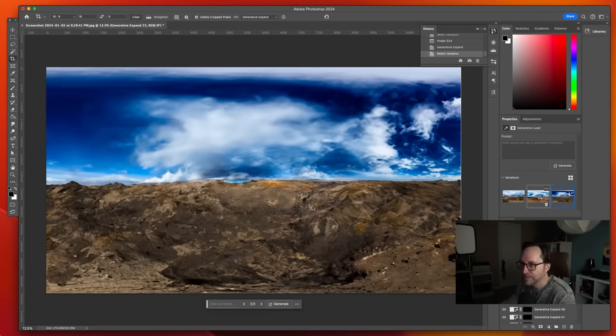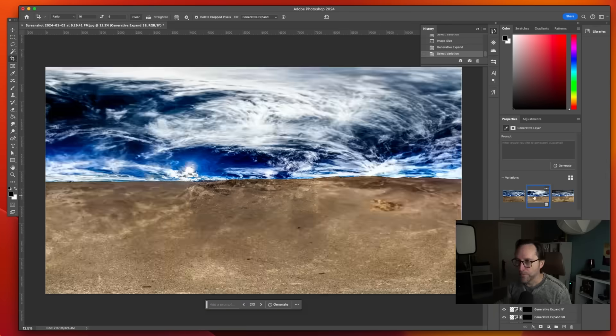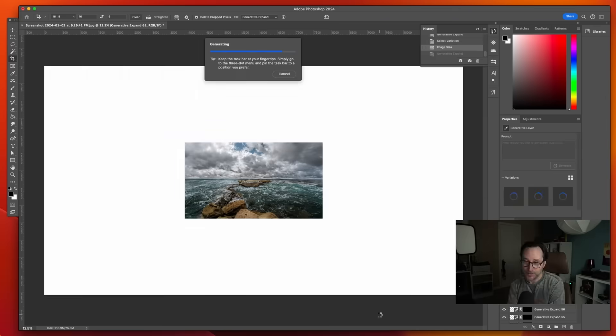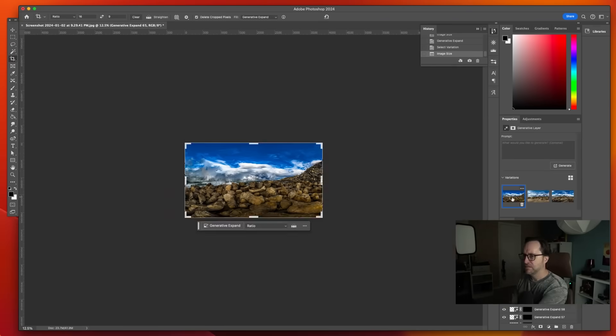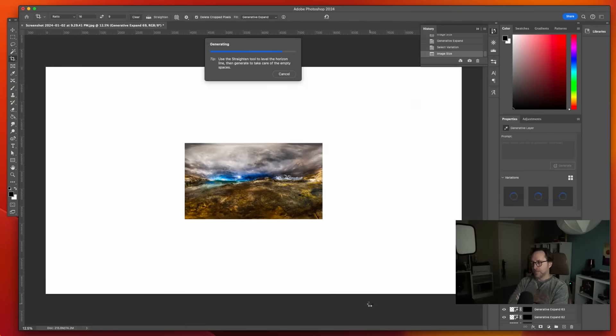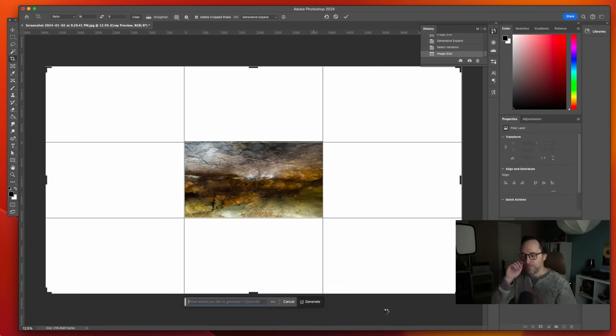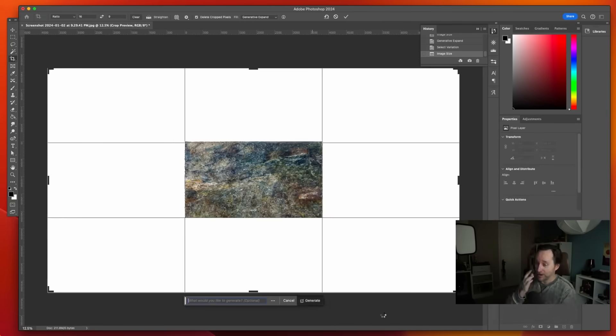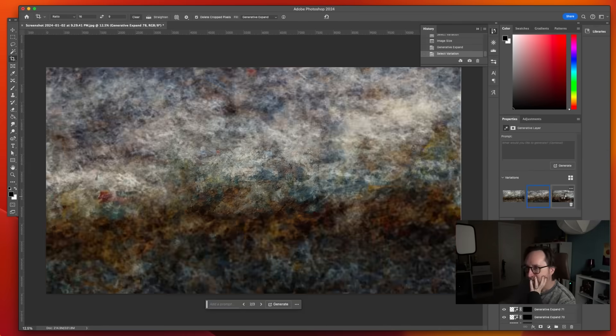After about an hour and a half of this endless landscape that wasn't changing much, it all started to feel kind of samey. So I decided to nudge it a little bit to see if I could make it go in a different direction — and go in a different direction, it did.